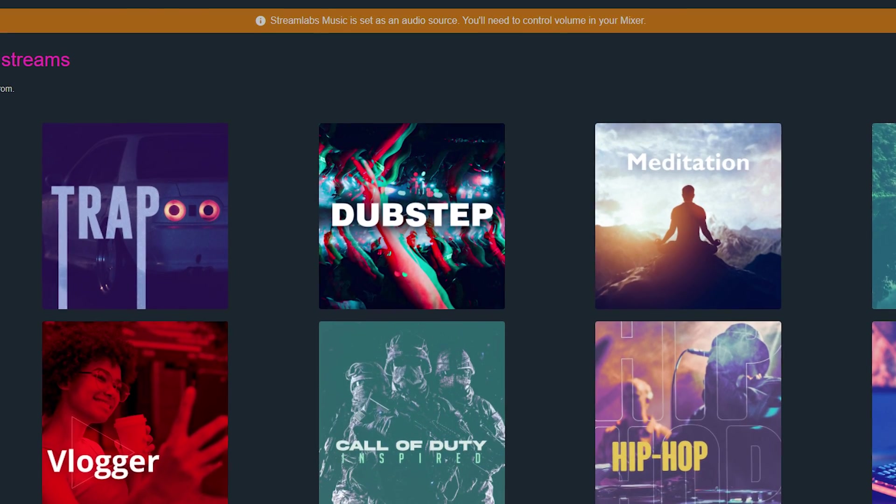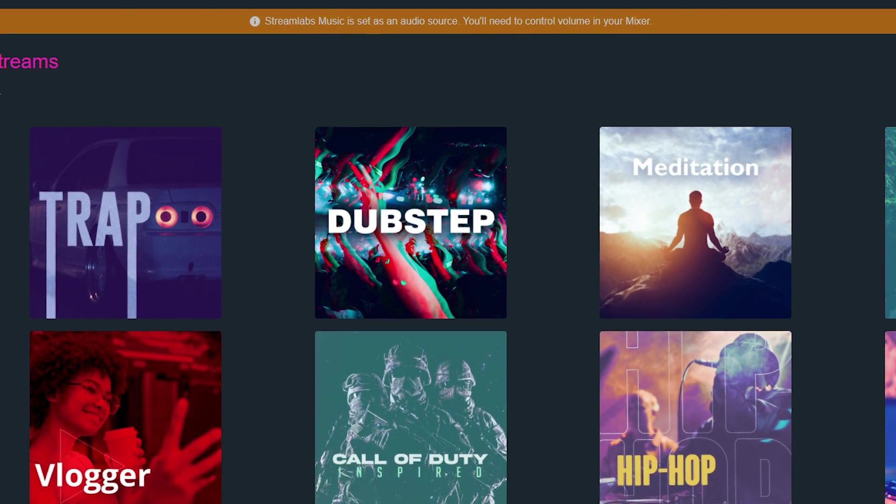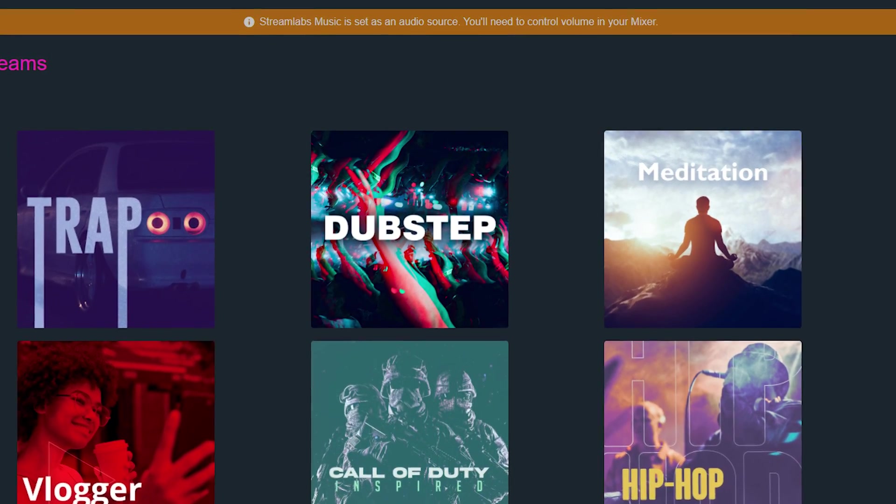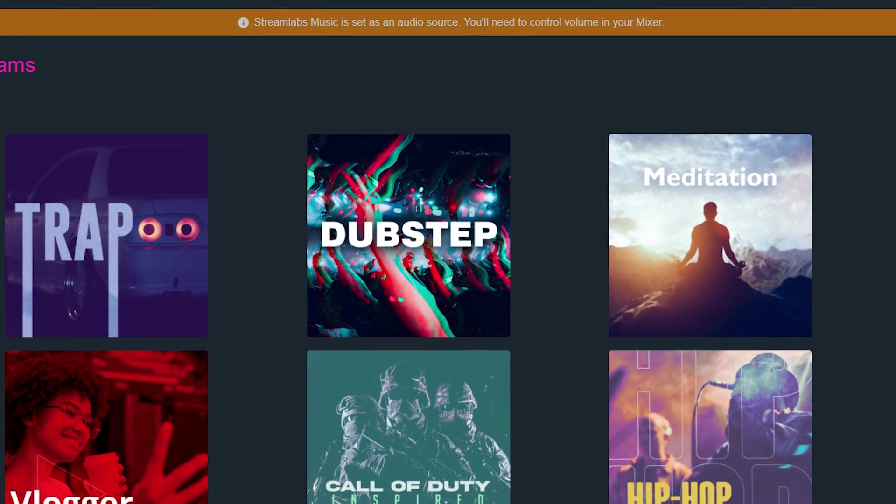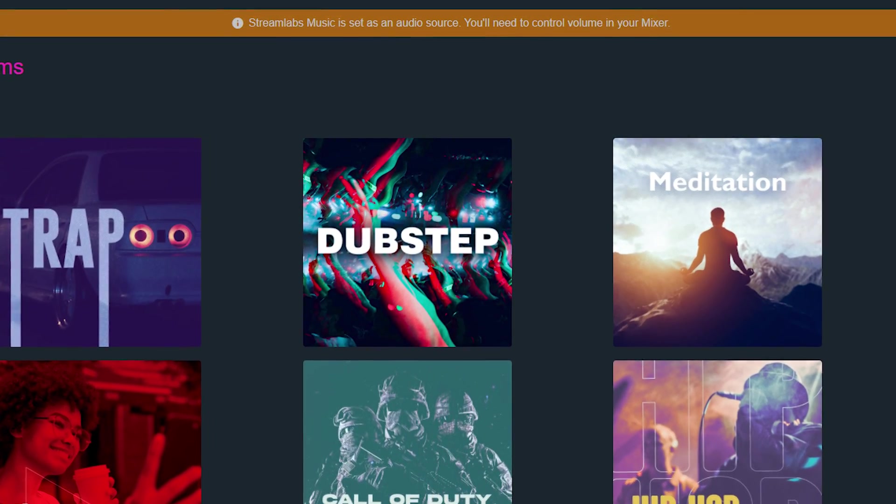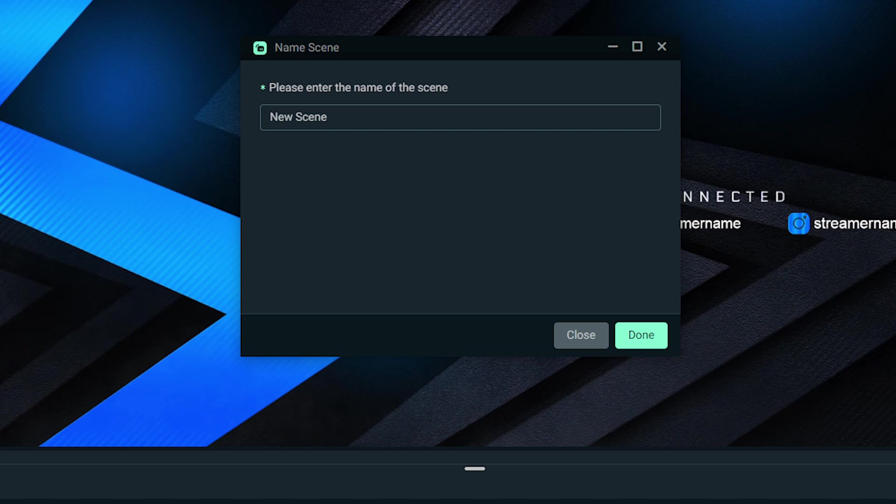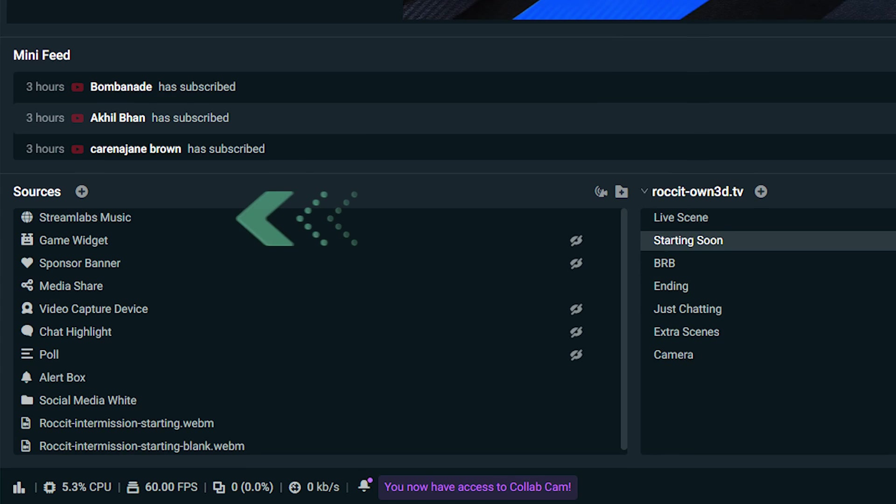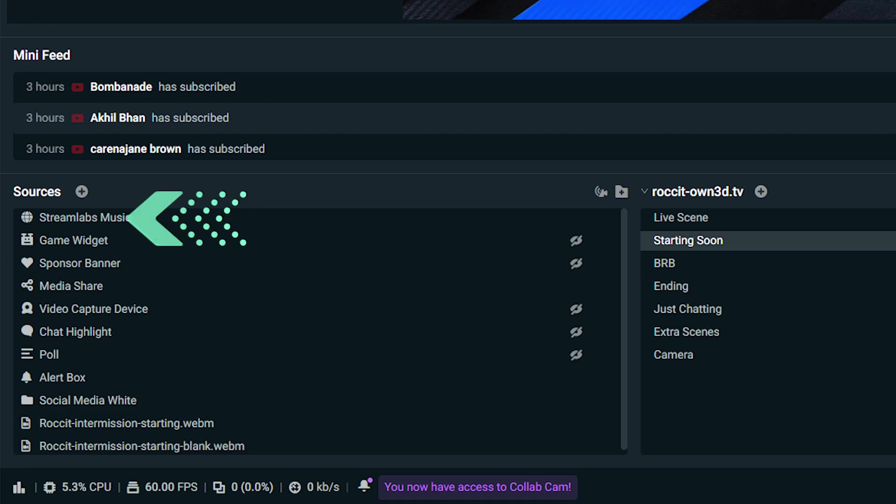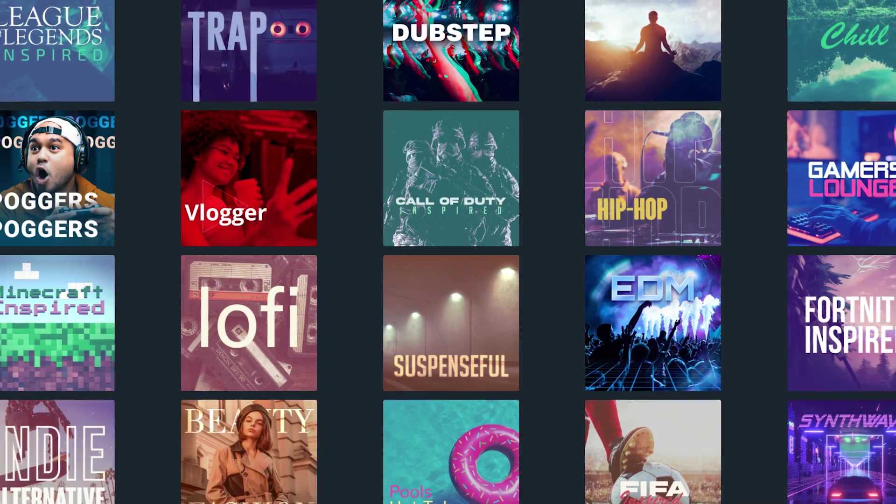After you add Streamlabs Music as a source, you'll see a notification that says Music added to all scenes. Remember that if you create any new scenes after this point, you will need to go back in and manually add Streamlabs Music as an audio source. Now, if you've made some adjustments and it's not just working right, let me give you a quick troubleshoot.